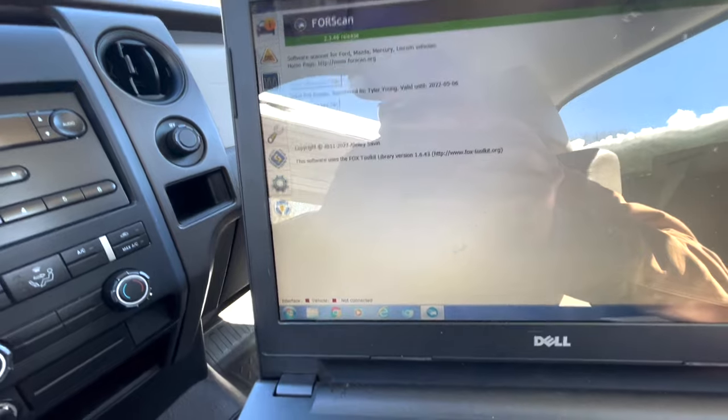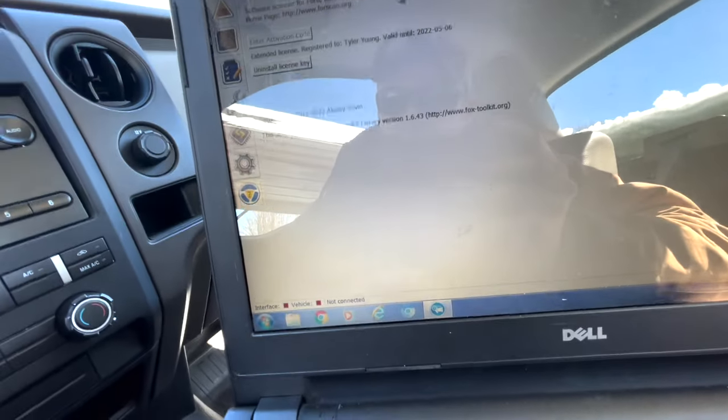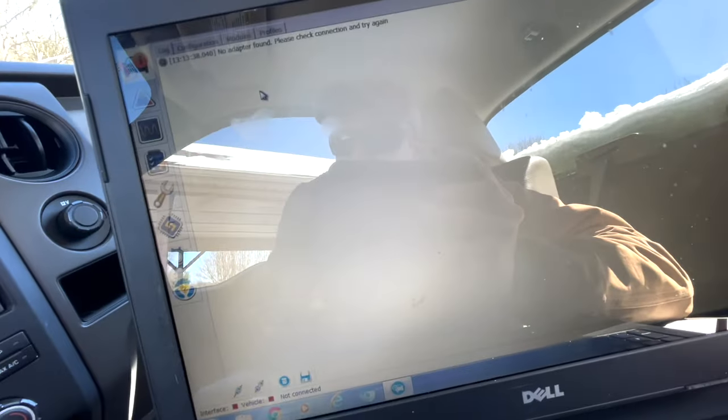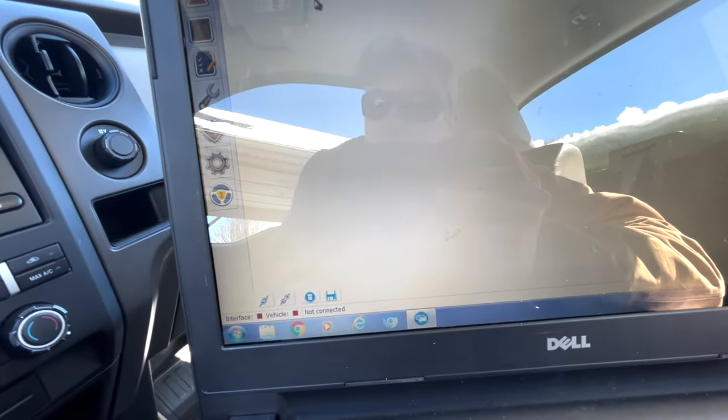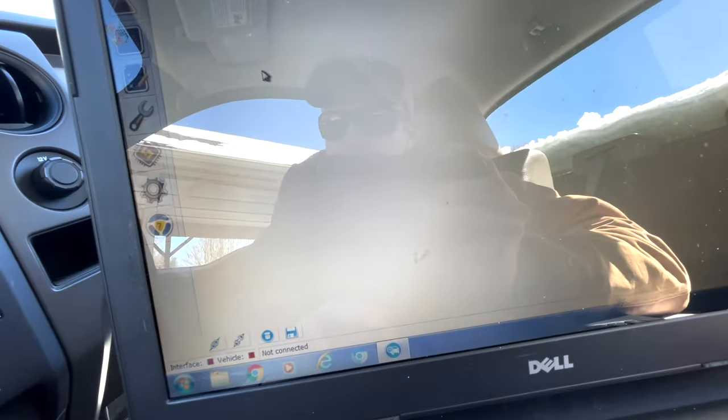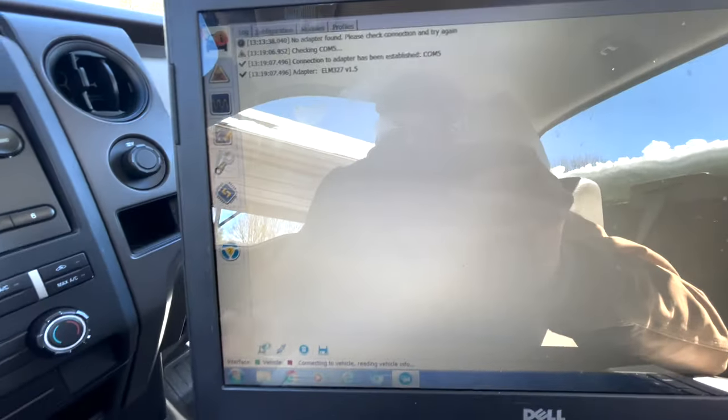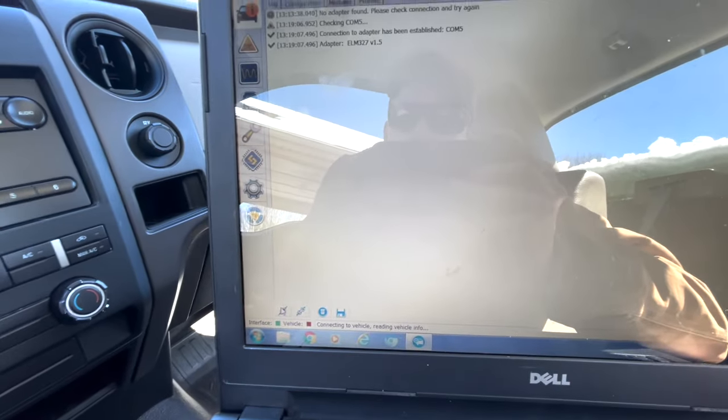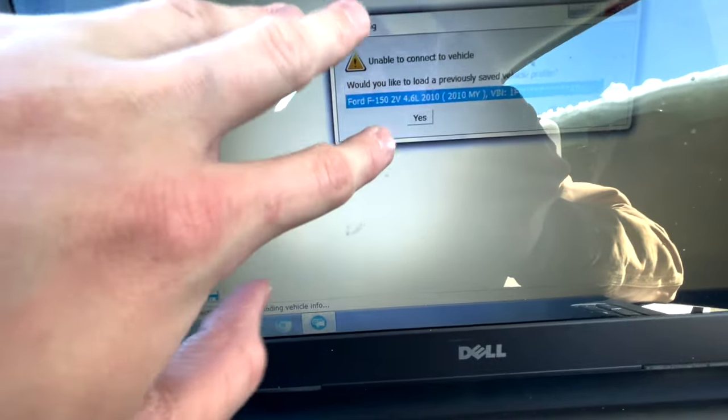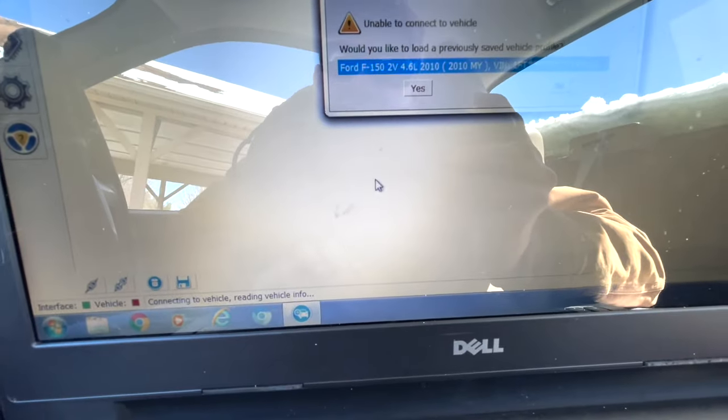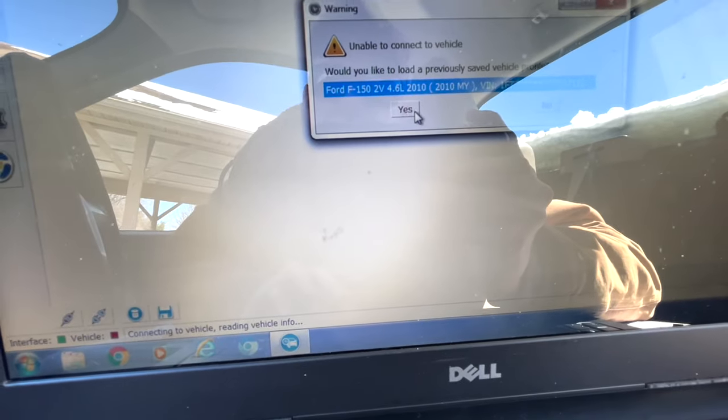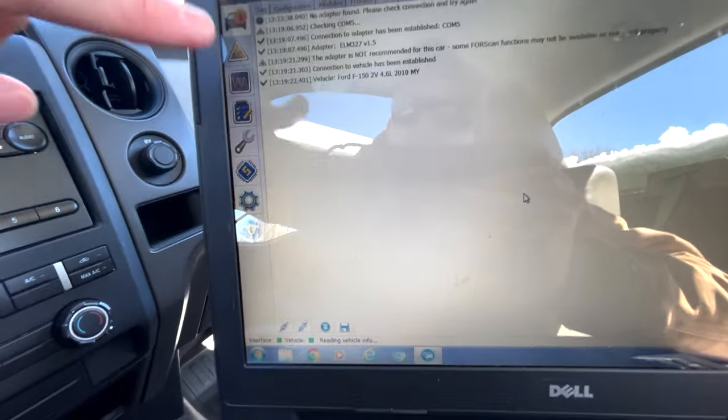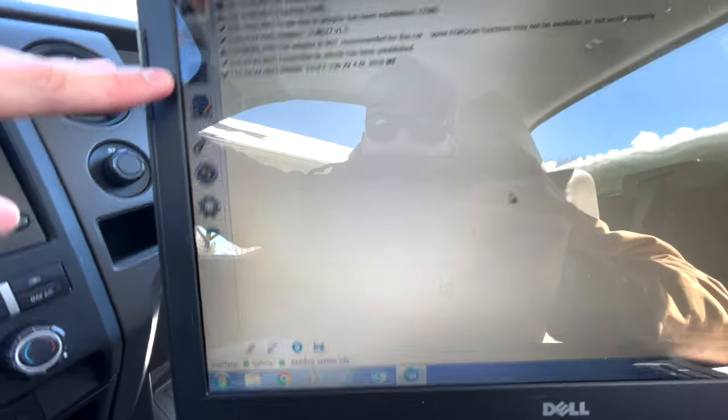I'm not really sure exactly what the functions are on this. I know it reads different modules, but you want to make sure you have one with the switch. Now if you're not very computer savvy, this is probably still a pretty easy process. So we're going to go to the top left corner here. You may have to install some drivers on your computer. There are a lot of good videos showing you how to do that. It's a pretty simple process. So we're going to click here to connect to vehicle.